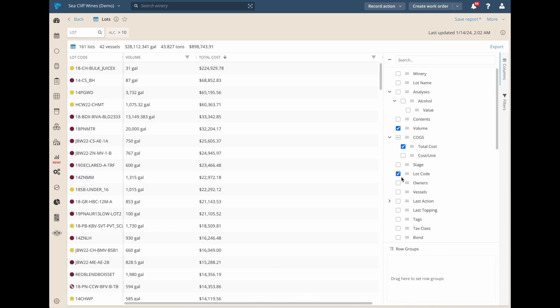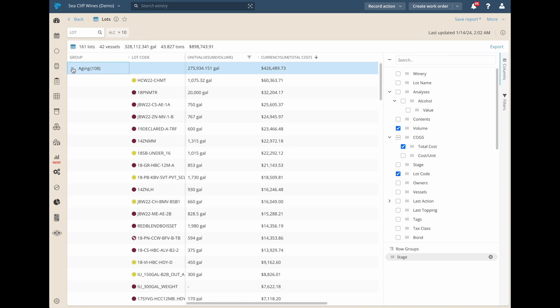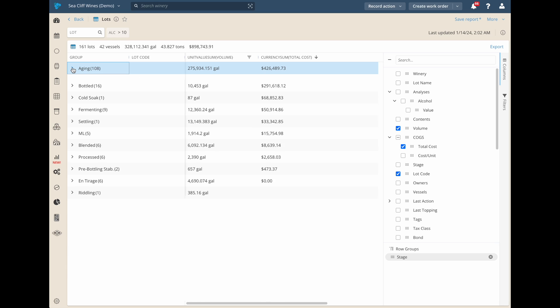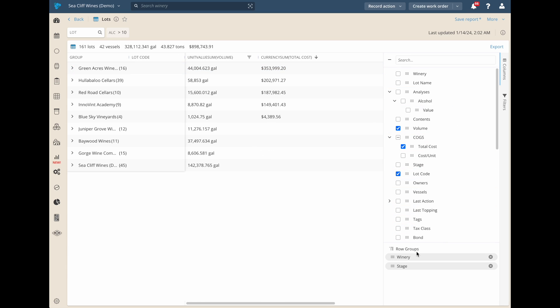Our innovative grouping functionality allows you to flatten data and view aggregations across volume, weight, and cost. We even support nested grouping.